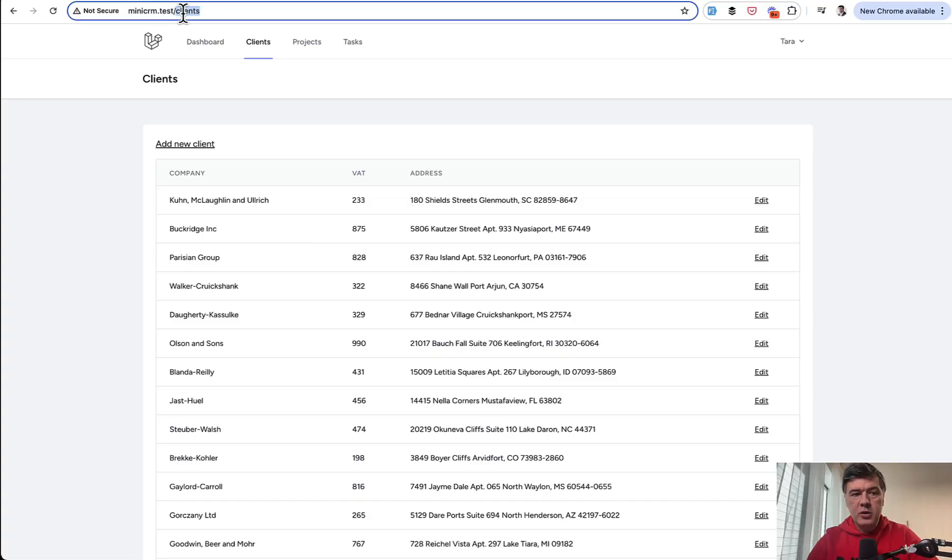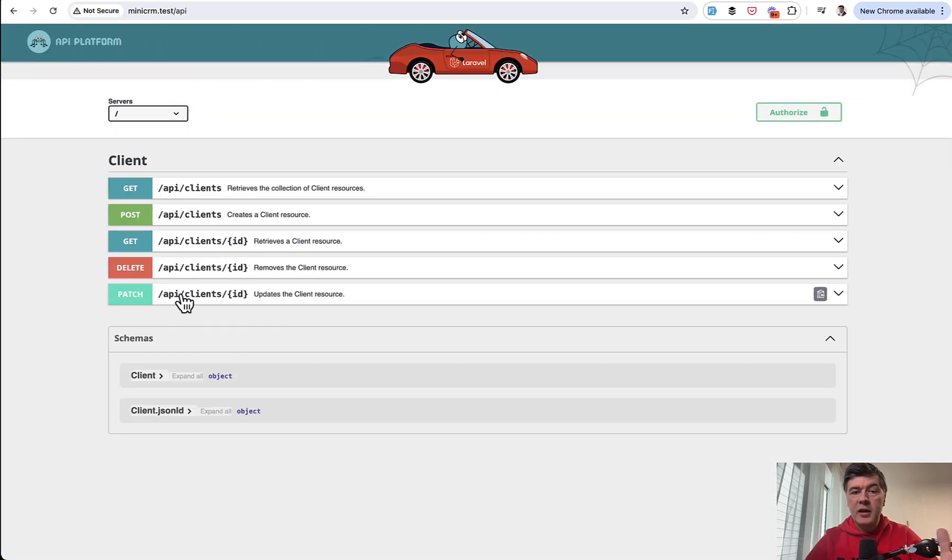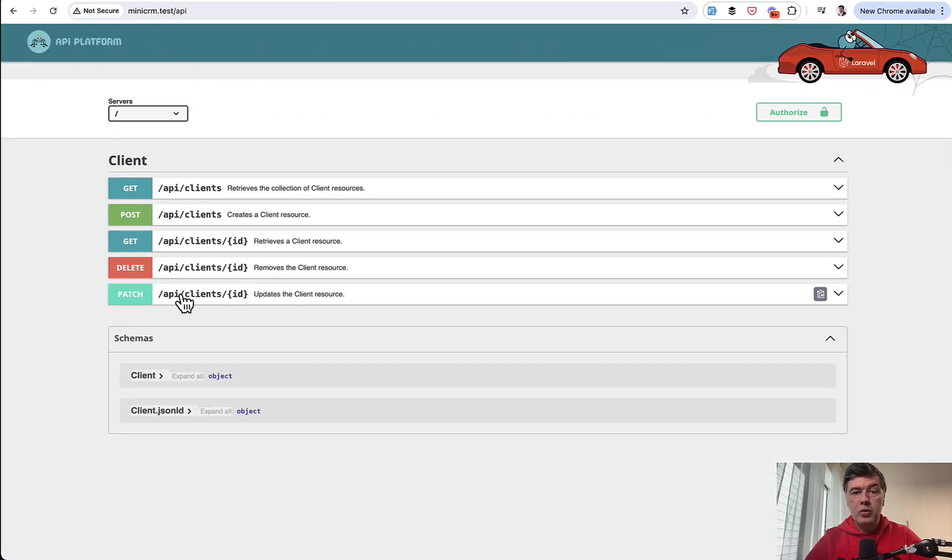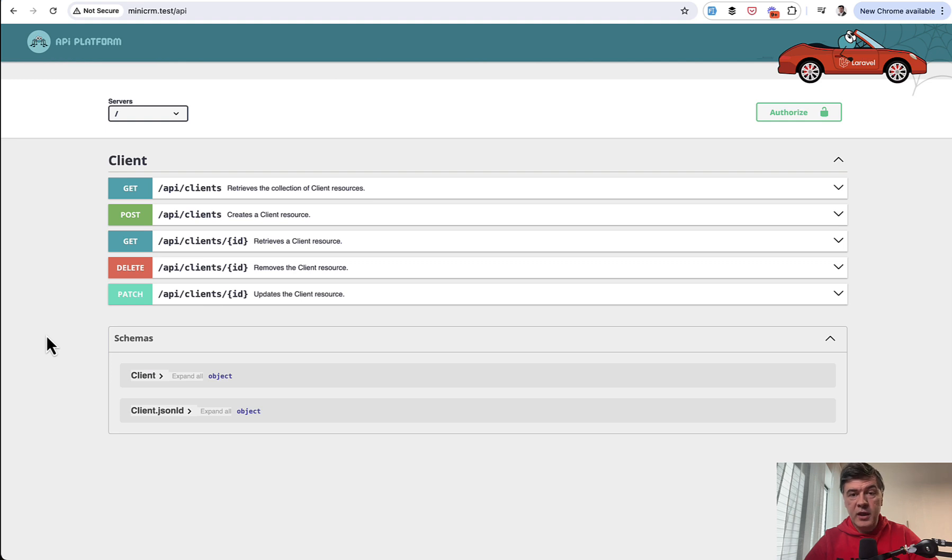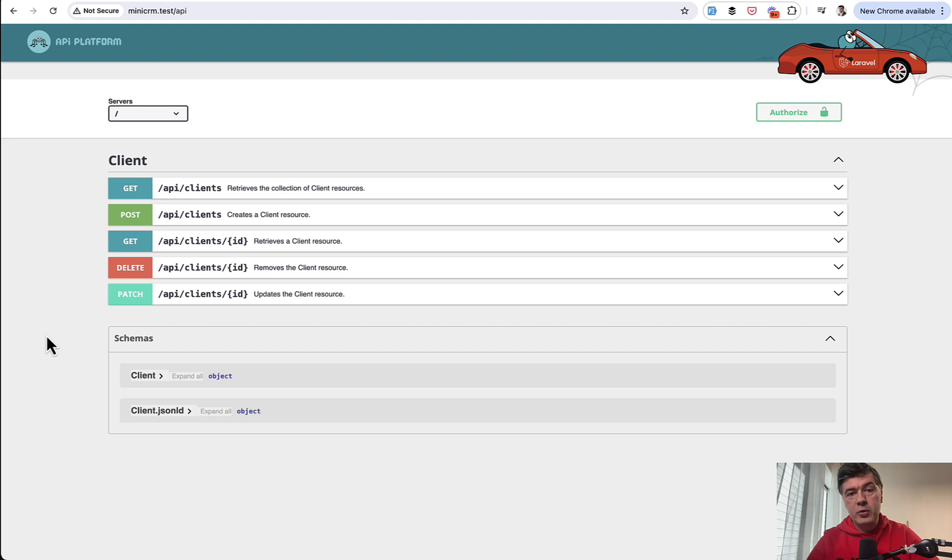So we can go to slash API and it's already ready for us. All the CRUD for API clients. So I didn't do any routes API change. I don't have any Laravel controllers for the API specifically. I just exposed the eloquent model for the API Platform.